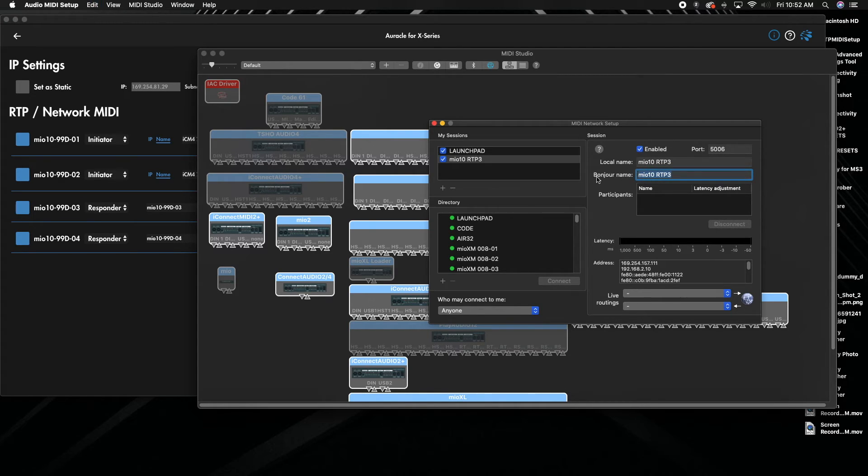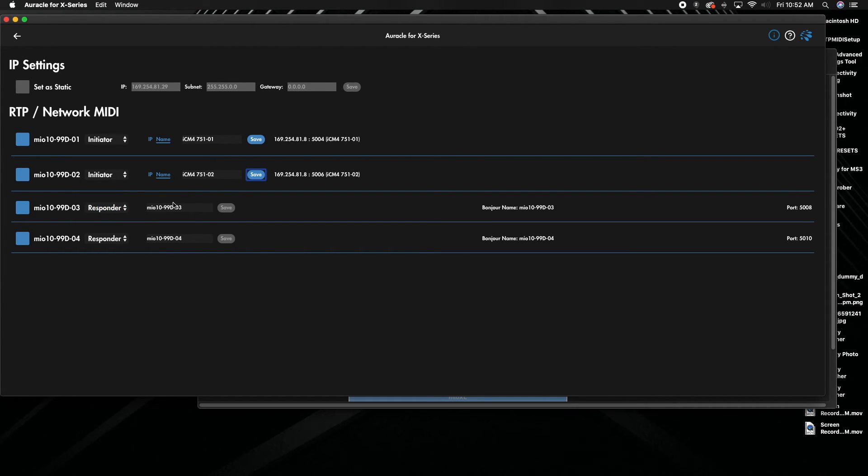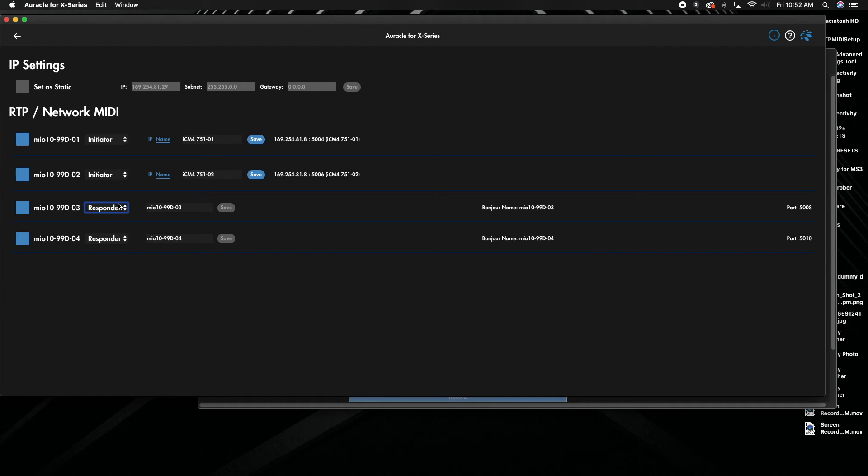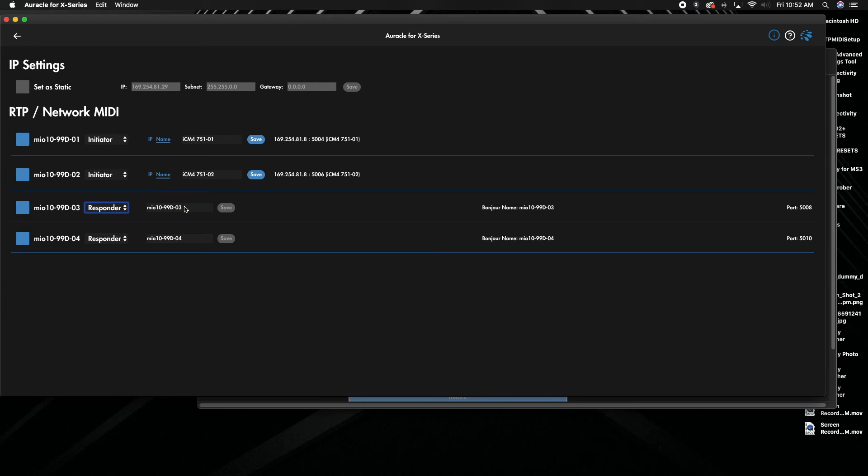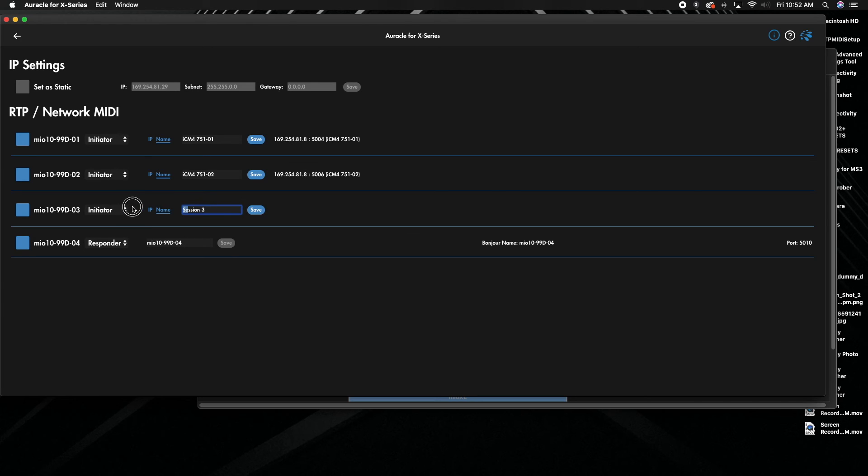So we're going to grab that Bonjour name and go back over here. We're going to switch to initiator. I'm not sure if I clicked on initiator. There we go. Then I'm going to click in the field and we're just going to copy that Bonjour name in here.